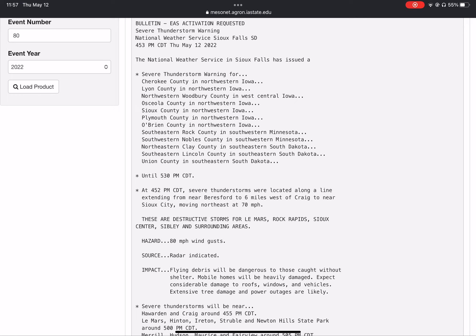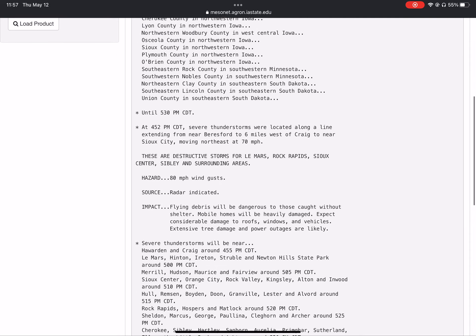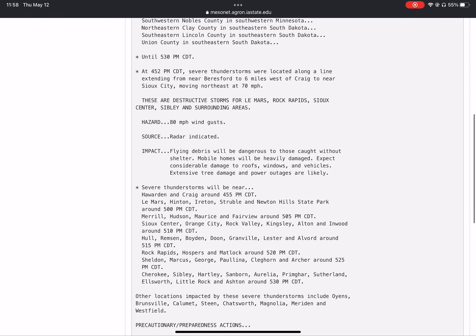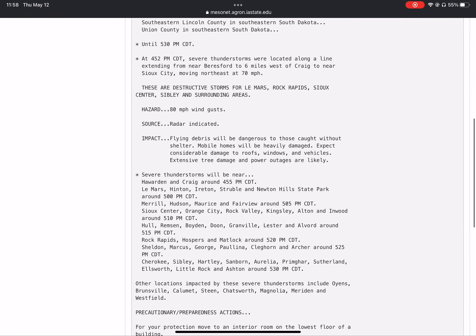Until 5:30 PM. At 4:52 PM, severe thunderstorms were located along a line extending from near Beresford to six miles west of Craig to near Sioux City, moving northeast at 70 miles an hour.